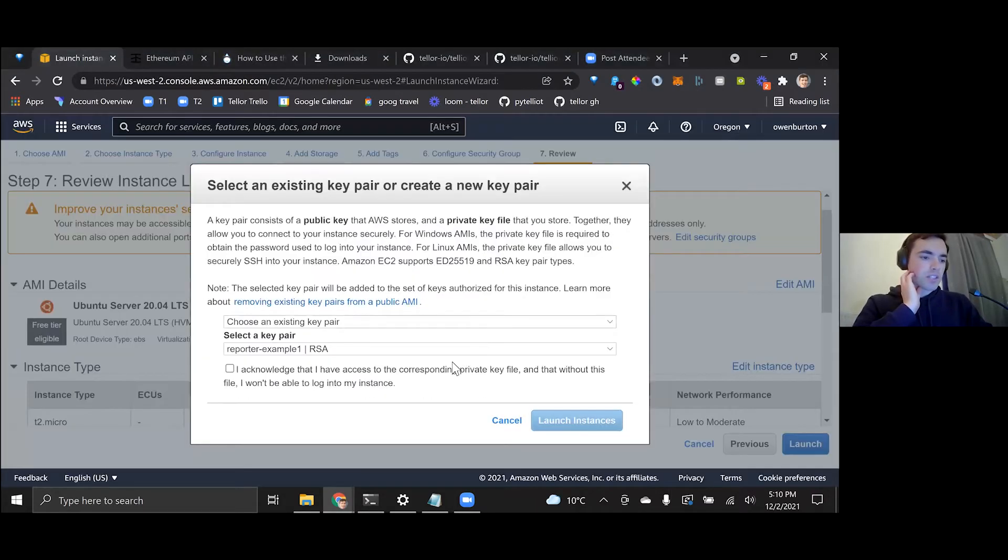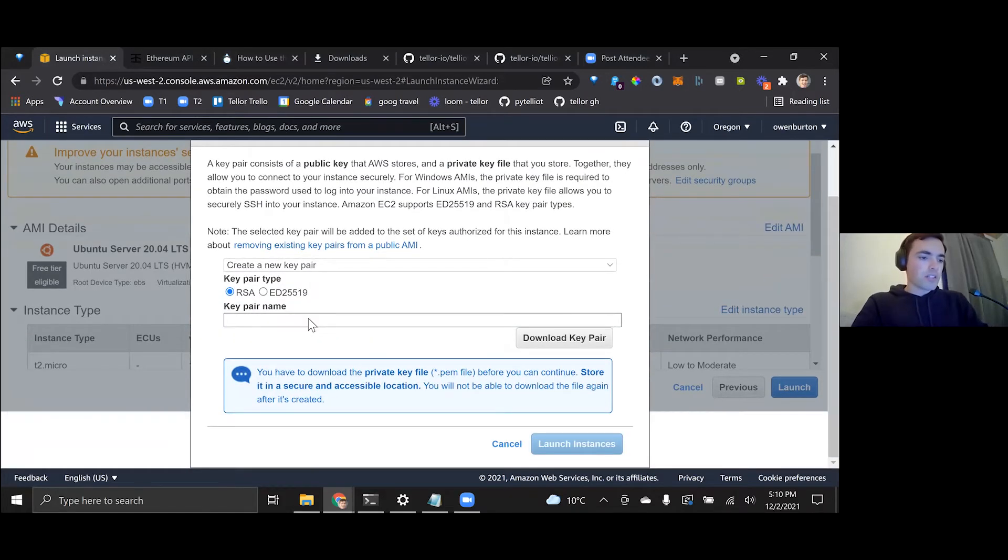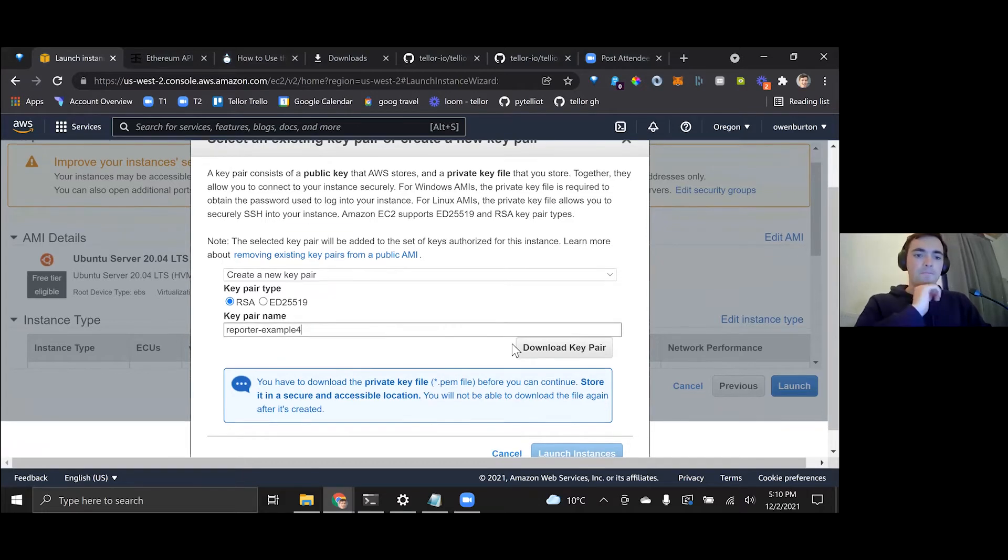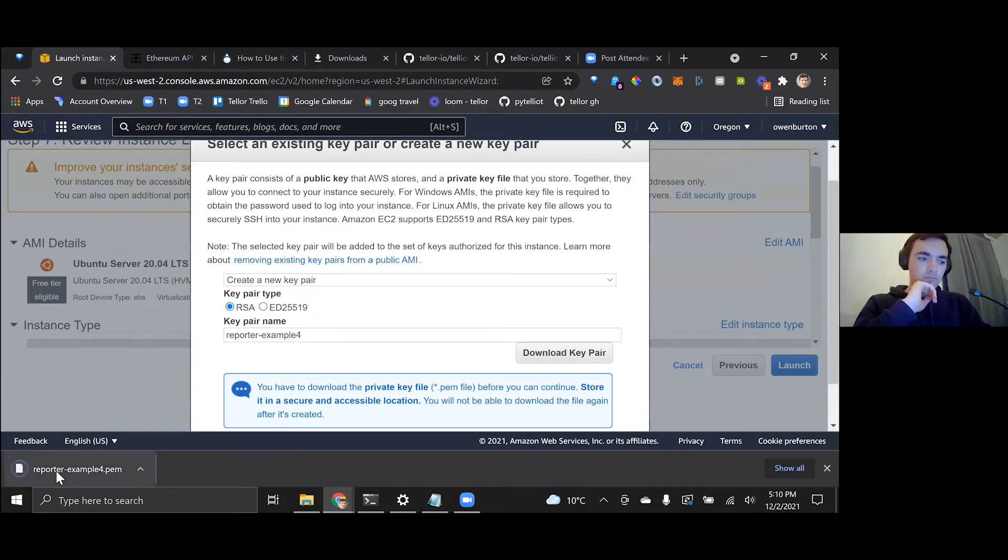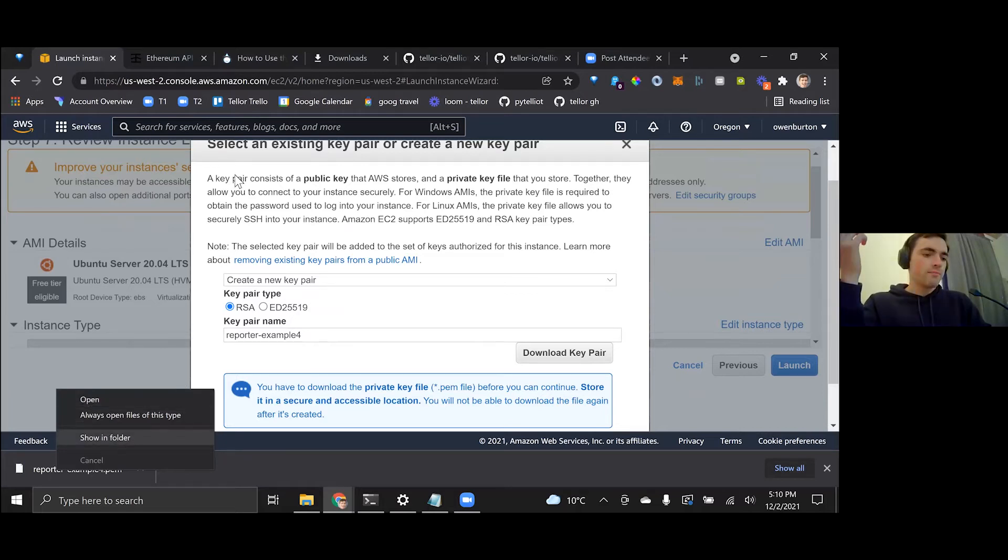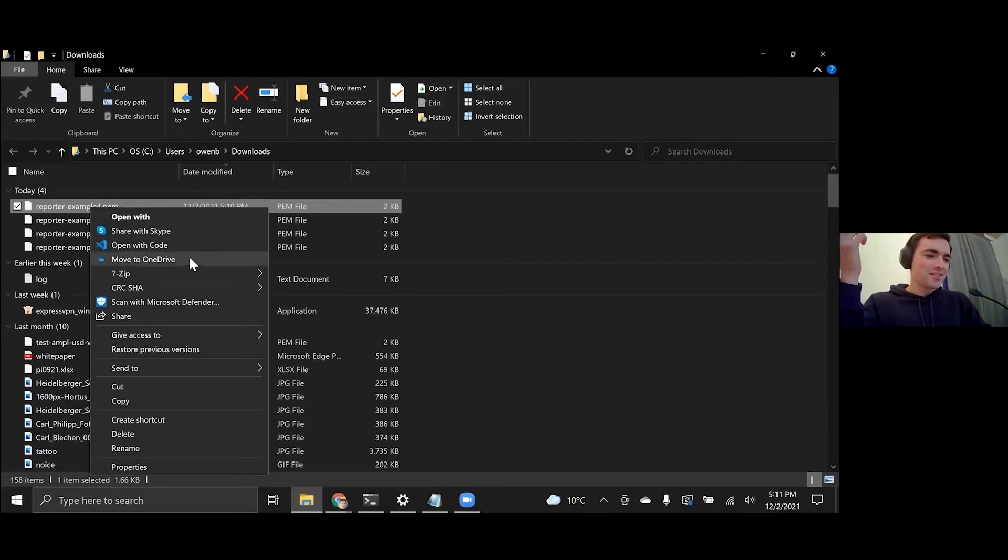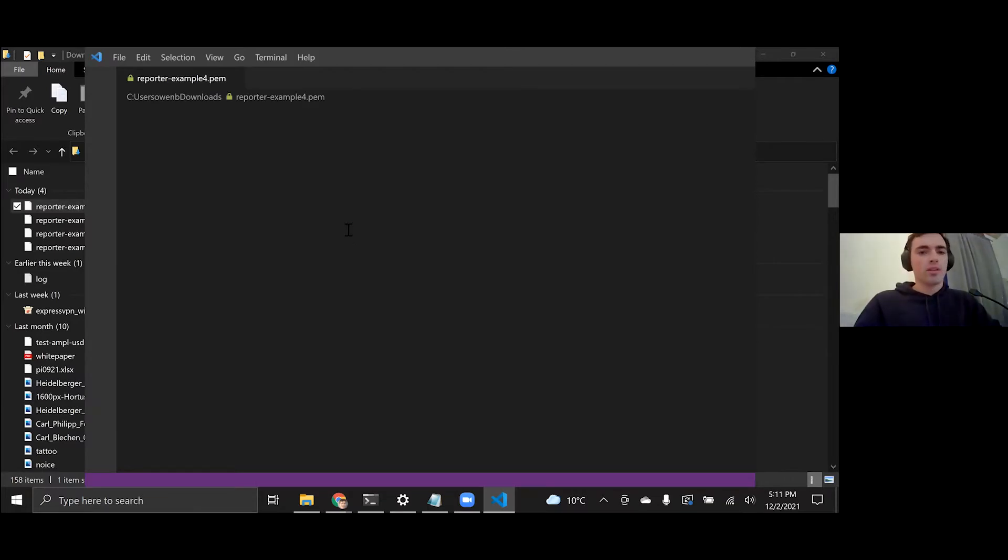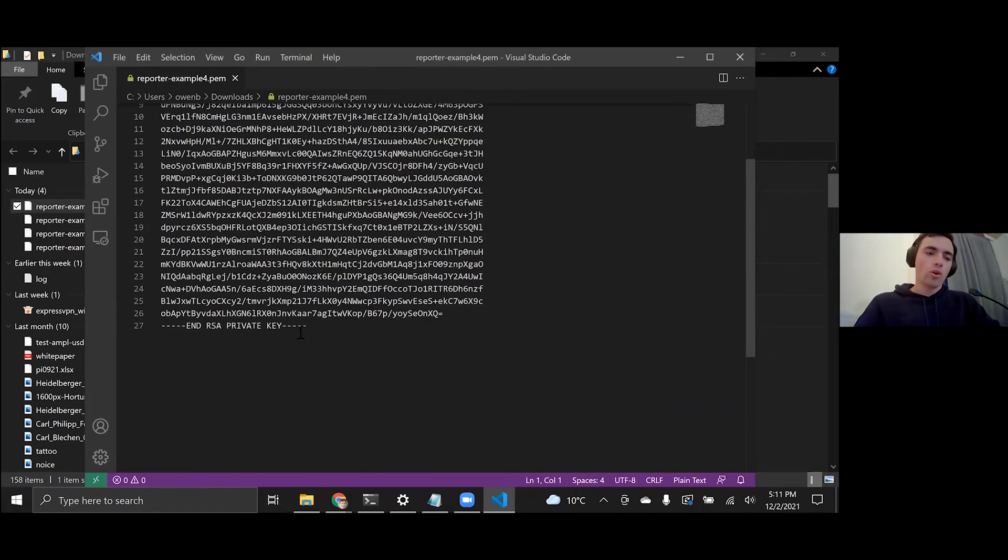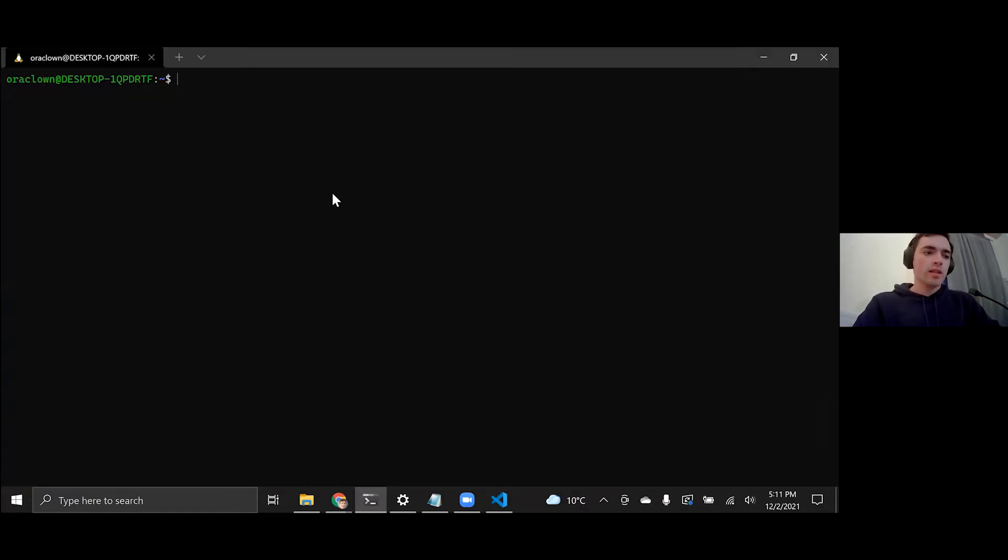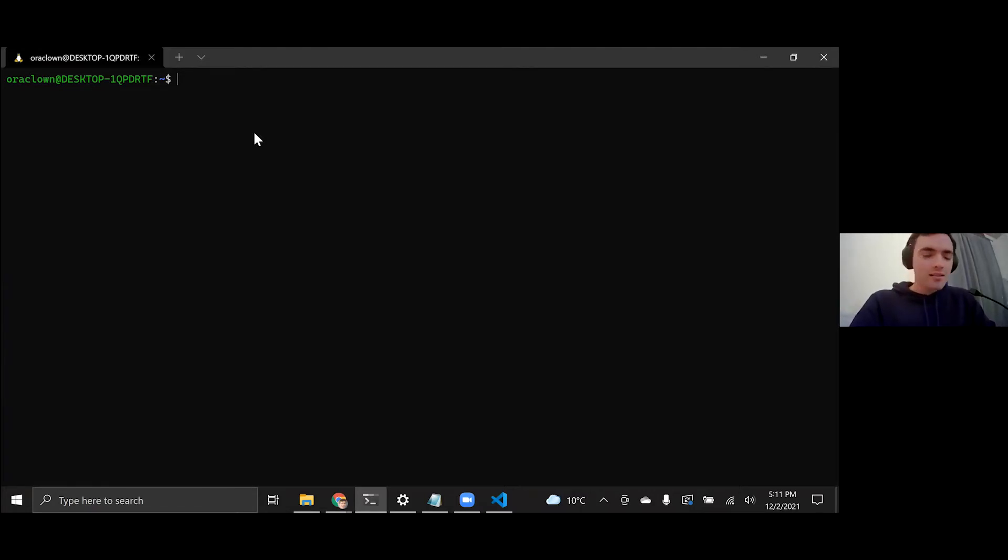So we're going to click create a new pair. I'm just going to call this reporter example four. And then we're going to download that. And so this is going to depend on what OS you are, but basically you want to open this up with whatever text editor you can, or you can just move the file itself. So where you want to move it first, open up a terminal. On Windows, you can press the Windows key and type in terminal or CMD. On Mac, it's just going to be terminal. To list the files, just press LS.